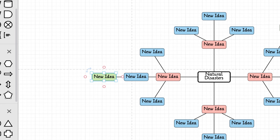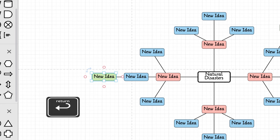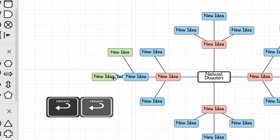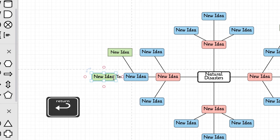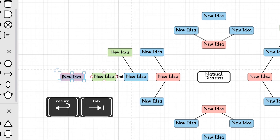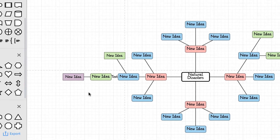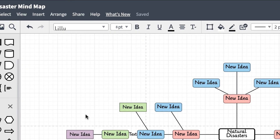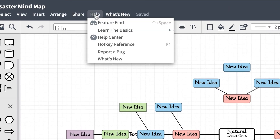After typing into a shape, hit enter. If you want to make another sibling idea, press enter. If you'd like to make a new child, hit tab. To discover what keyboard shortcuts you can use for mind maps, go to the hotkey reference under help.